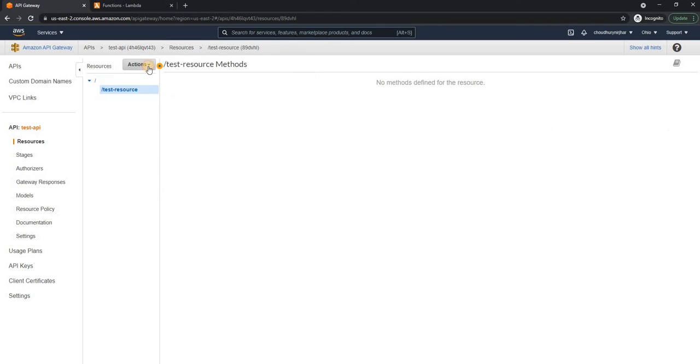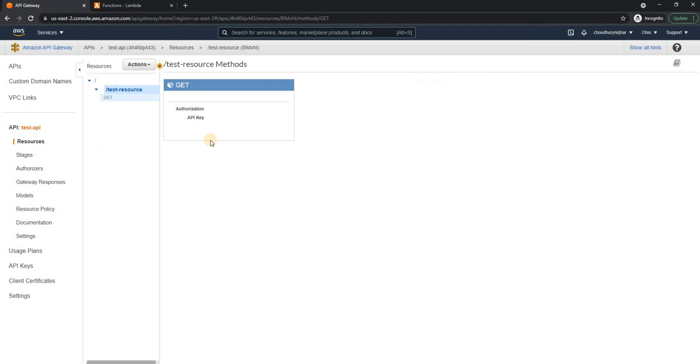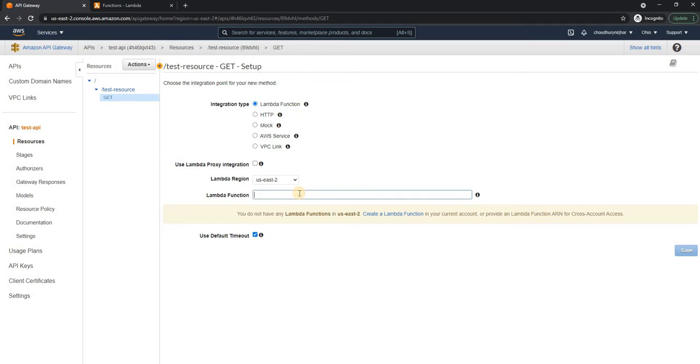And then after that, I can create a method, I'm going to select get apply.